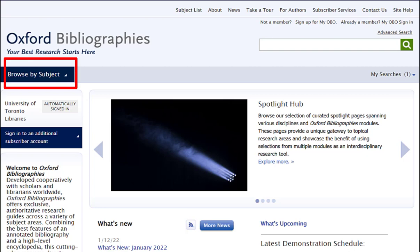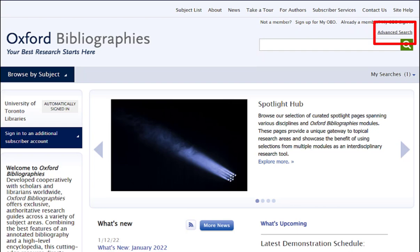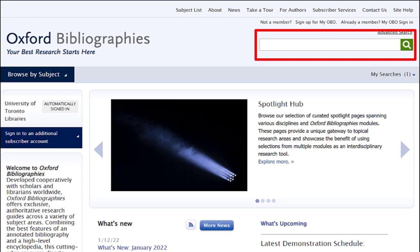You can click Browse by Subject for a complete list of subjects. You can use either the simple search or the advanced search. When you use the simple search, it is important to note that some topics will have entries in more than one subject, and these entries will be different since each will be written from the perspective of the relevant discipline.